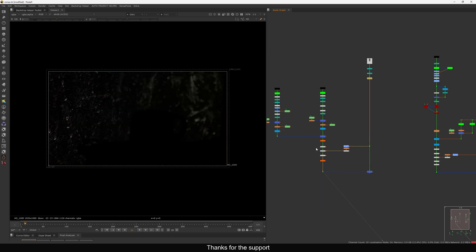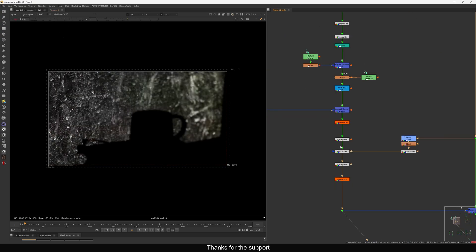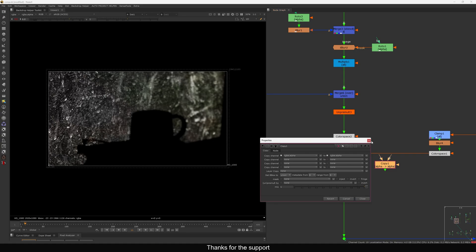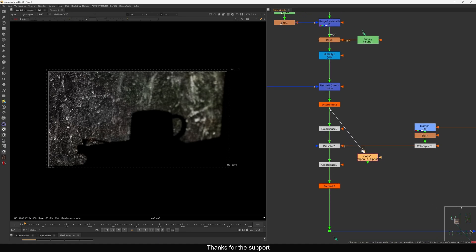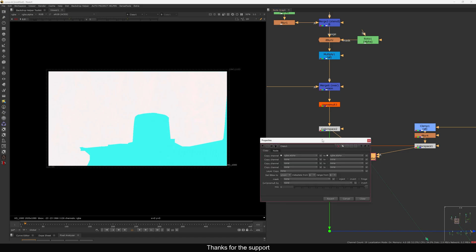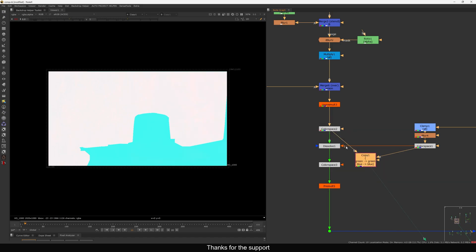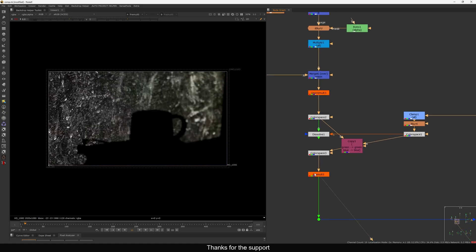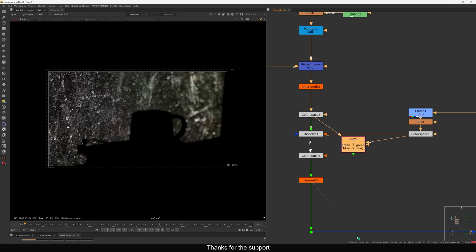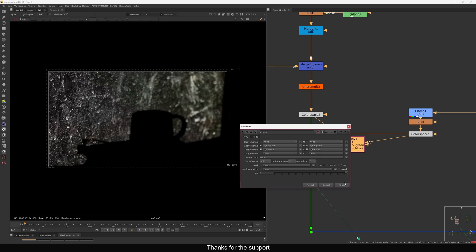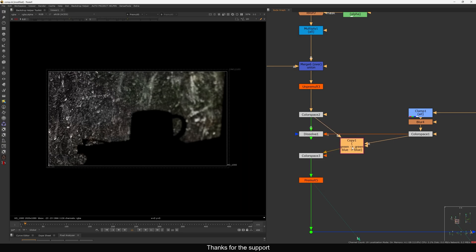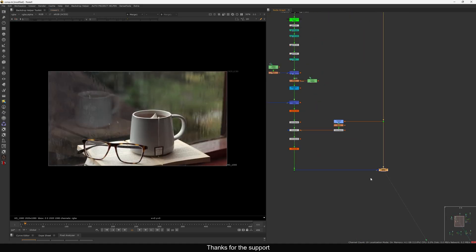You can also do the same thing with a copy node. Take a copy node, connect the two inputs, and only select green and blue channels. You get exactly the same result. So it's up to you what you want to use — I'm using a dissolve node but you can use a copy node as well. This is a very simple example of how you can use a surface imperfection map to add glass dirt.